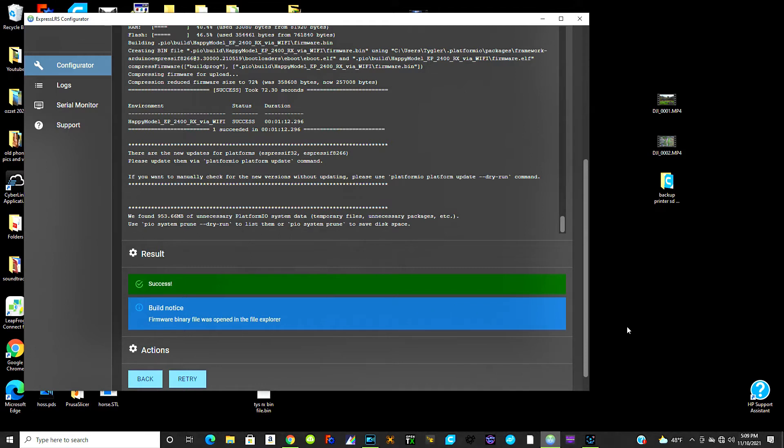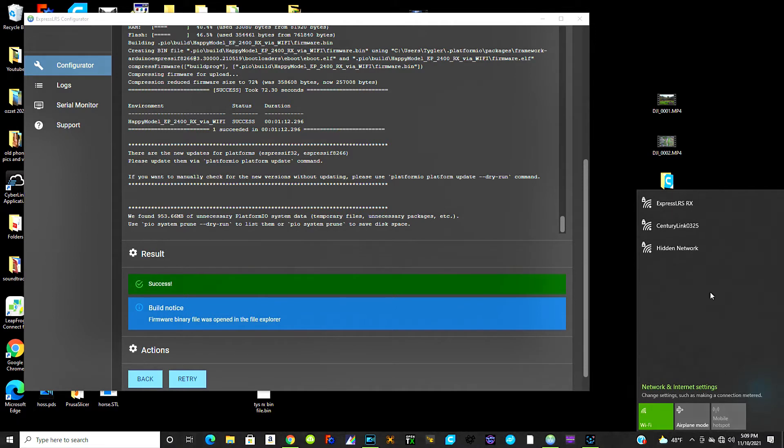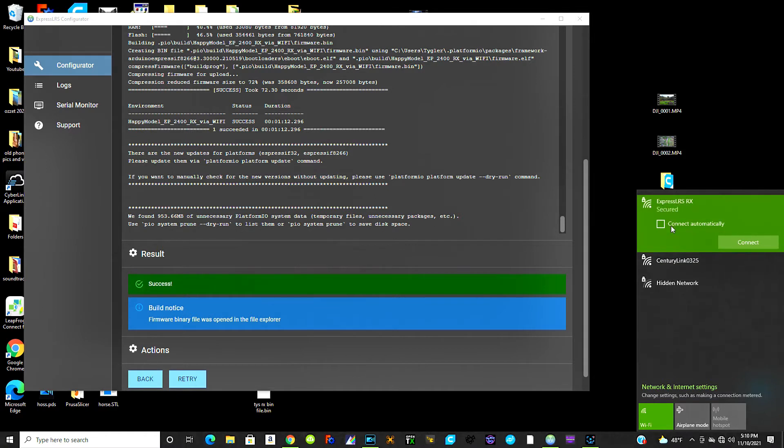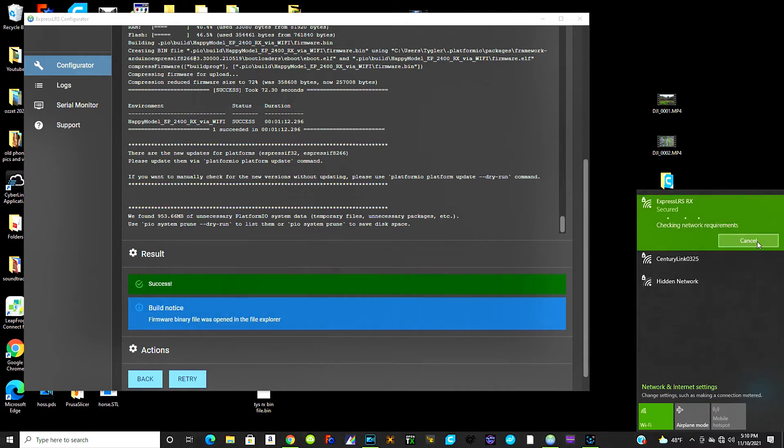Okay so after you get the success right here and the build notice and then you figure out where your file is, put it on your desktop. Then you come over here to your internet connections and you'll see the ExpressLRS RX and you're going to want to click that because that's the Wi-Fi being output by that tiny little ExpressLRS receiver right now, crazy isn't it. So we're going to go ahead and connect to that.